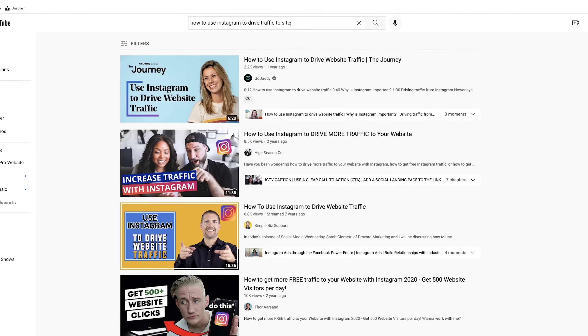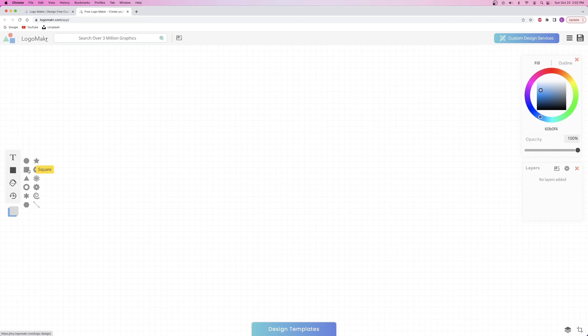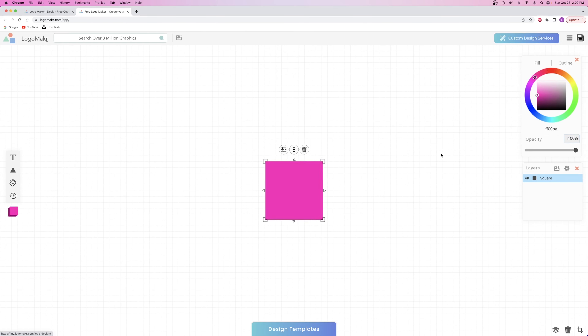From logomaker.com you can search from over a million different graphics in the top left corner. You can add basic shapes and text from the left-hand side of the screen and change the color and opacity of everything on the right side. If you want to watch a tutorial of me building a logo using this website, click on the link in the top right corner — that link's also going to be in the description.